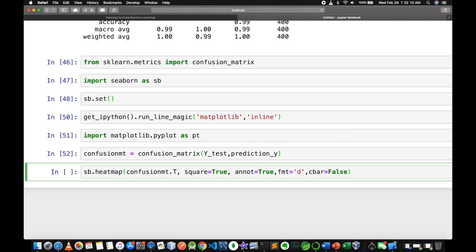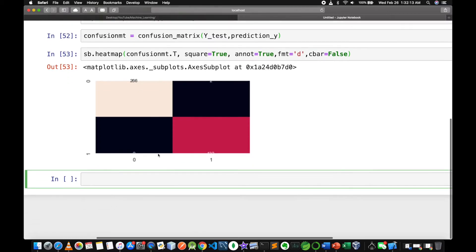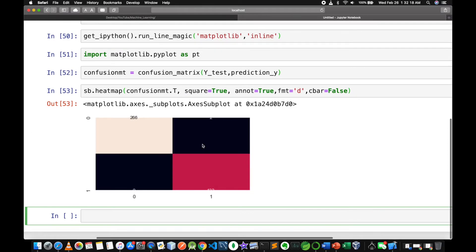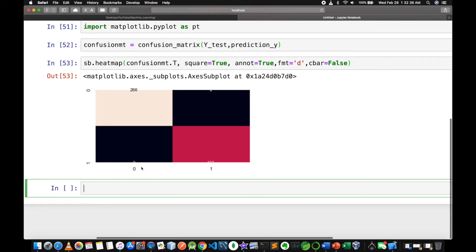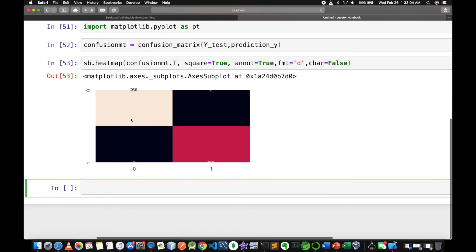The confusion matrix shows the true prediction class for diabetes.